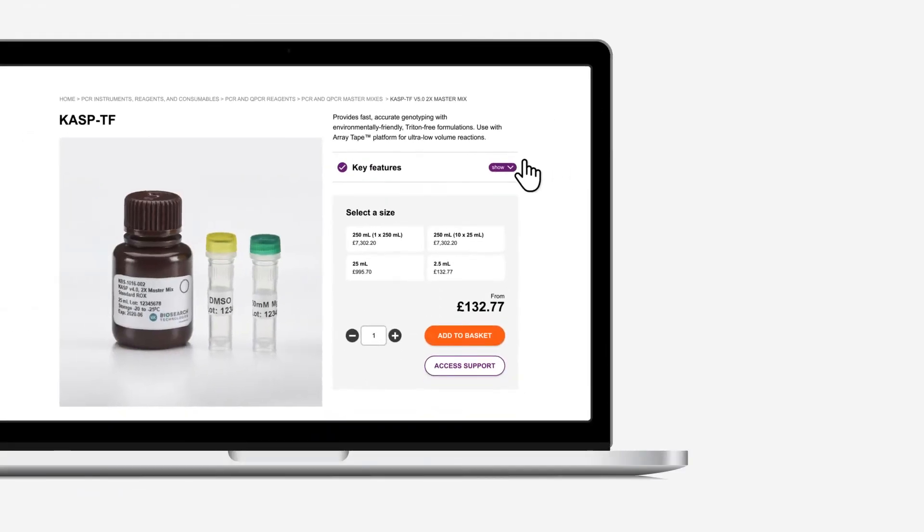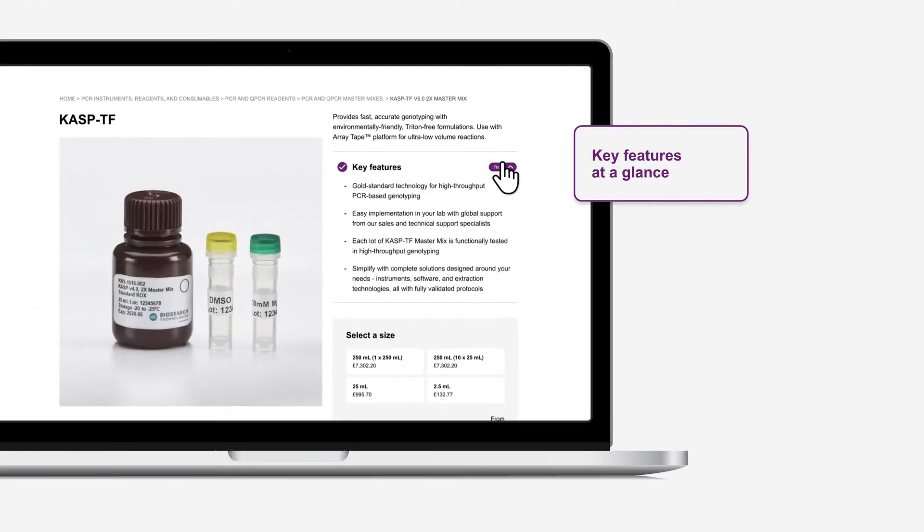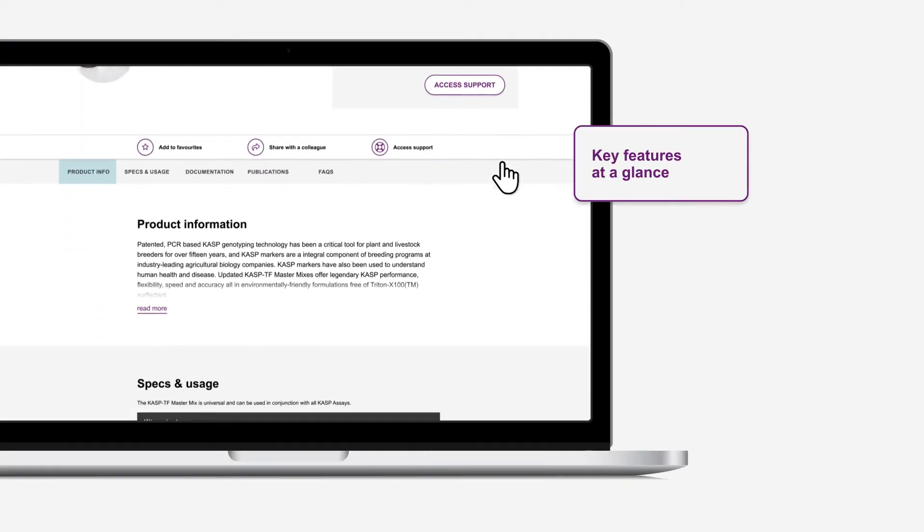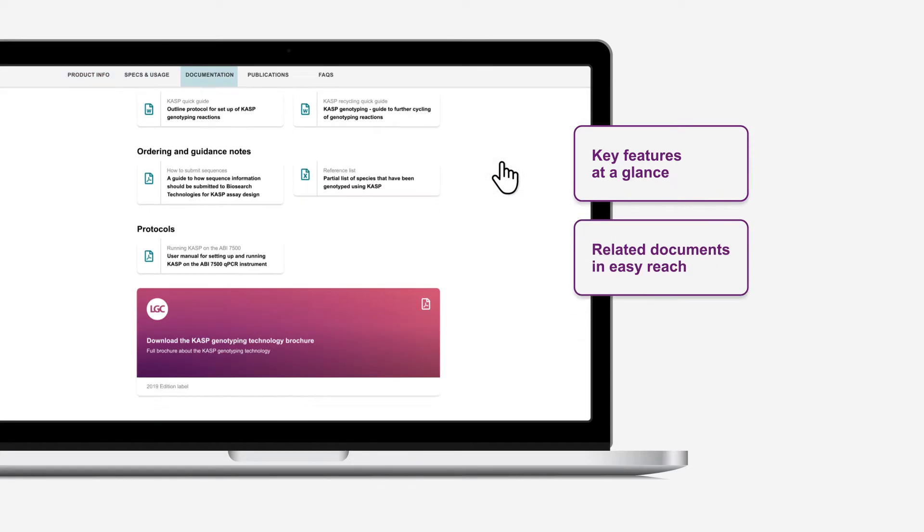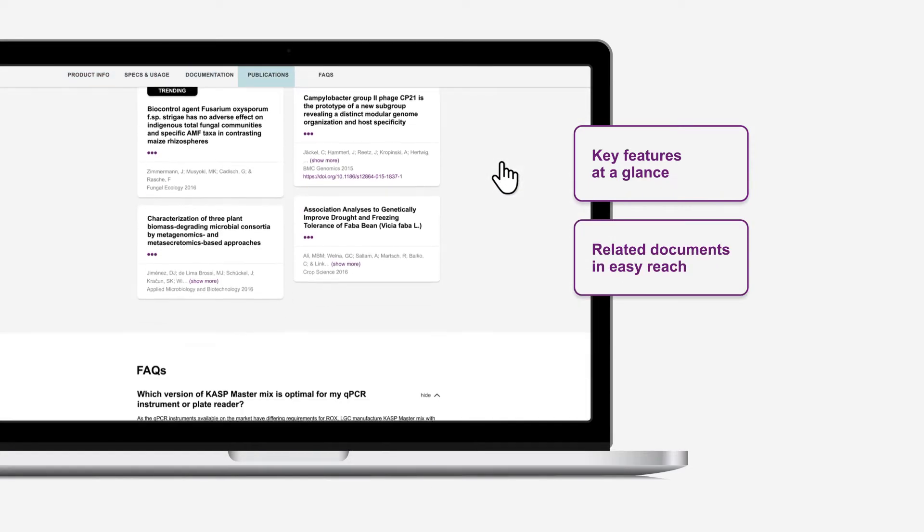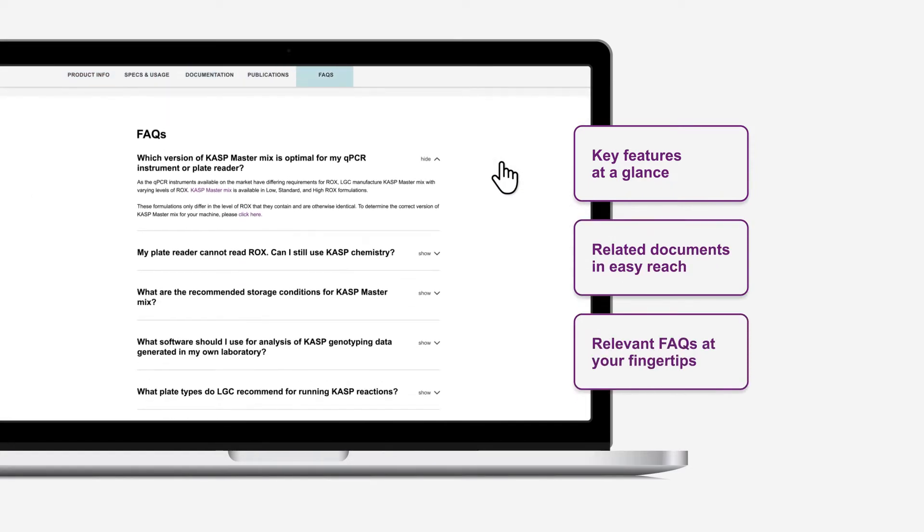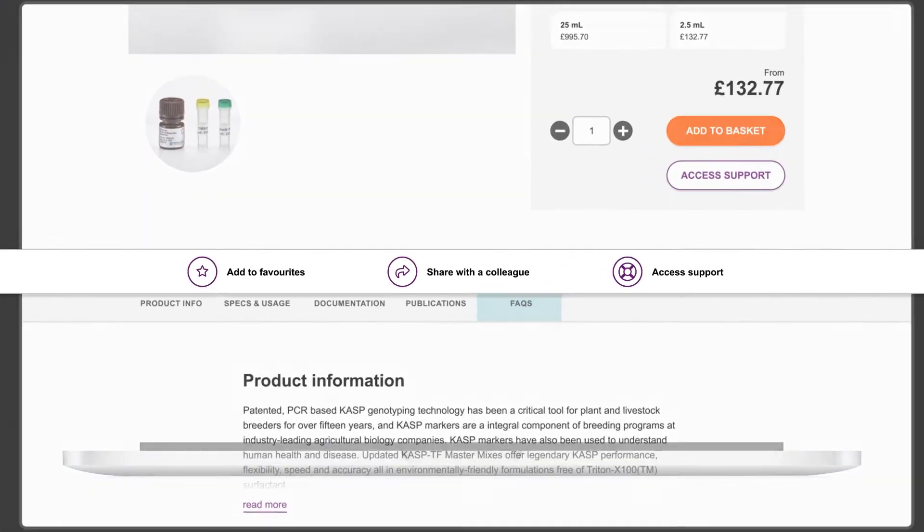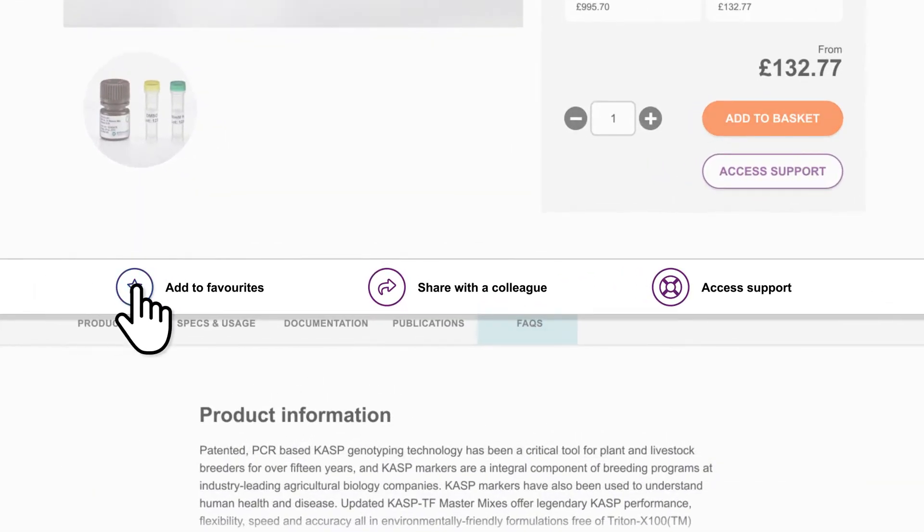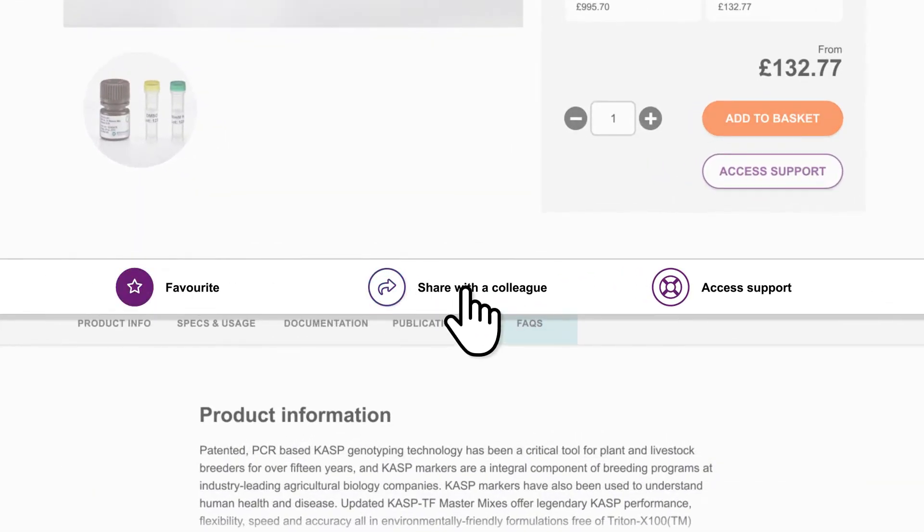The new product pages have lots of valuable features to help you make informed choices. And with a single click on the product page, you can mark favorites, share, and get support.